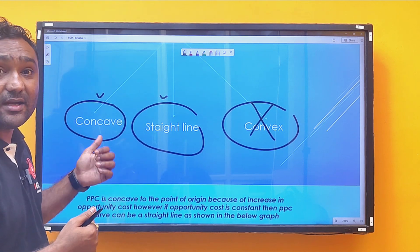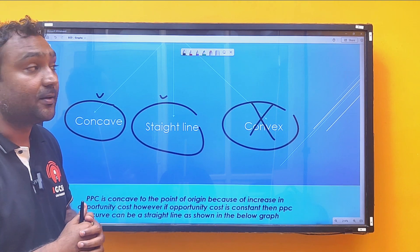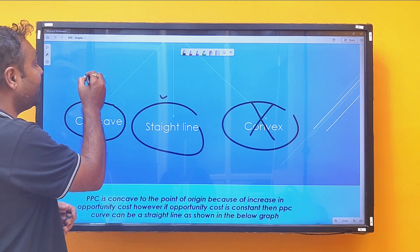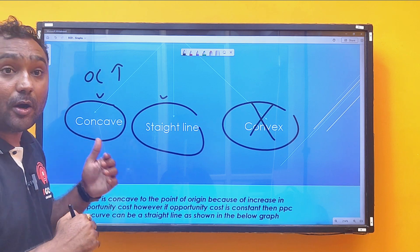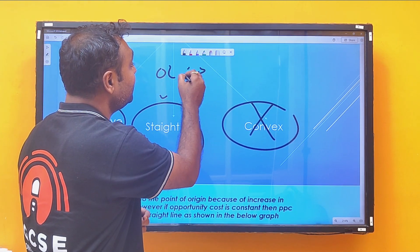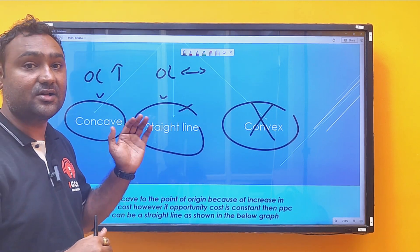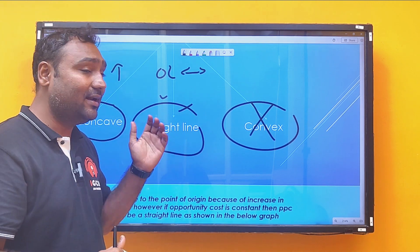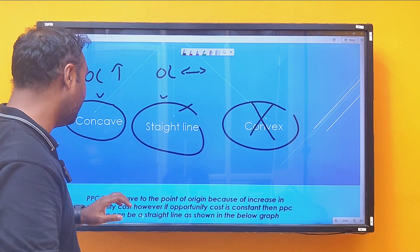A Production Possibility Curve can be concave to the point of origin only when opportunity cost is increasing. If opportunity cost is constant, it will be a straight line. Let us understand this in detail with the help of a diagram and table.